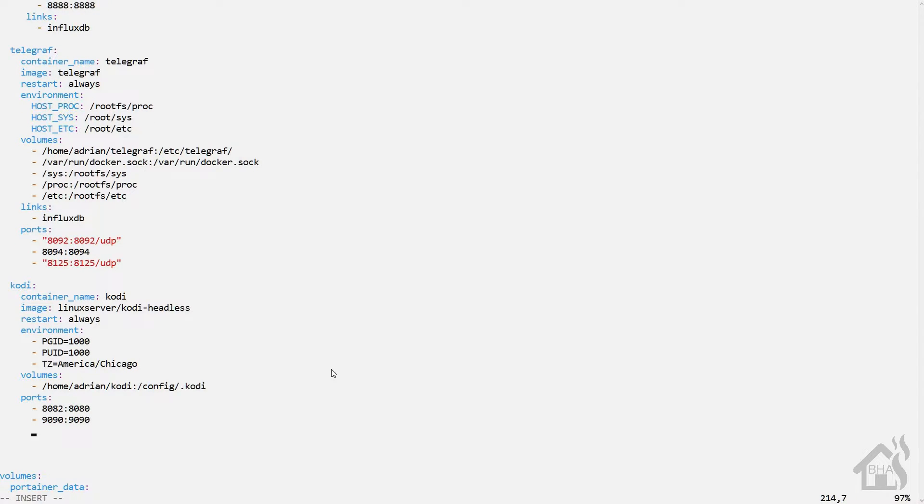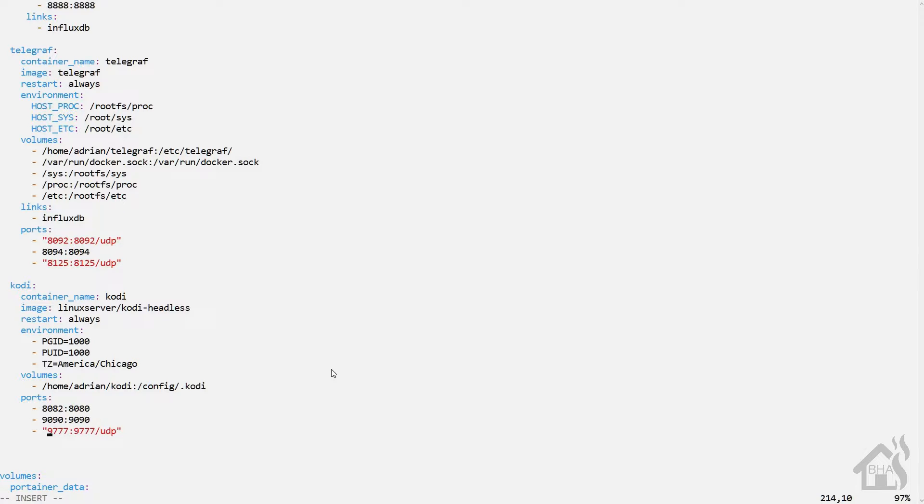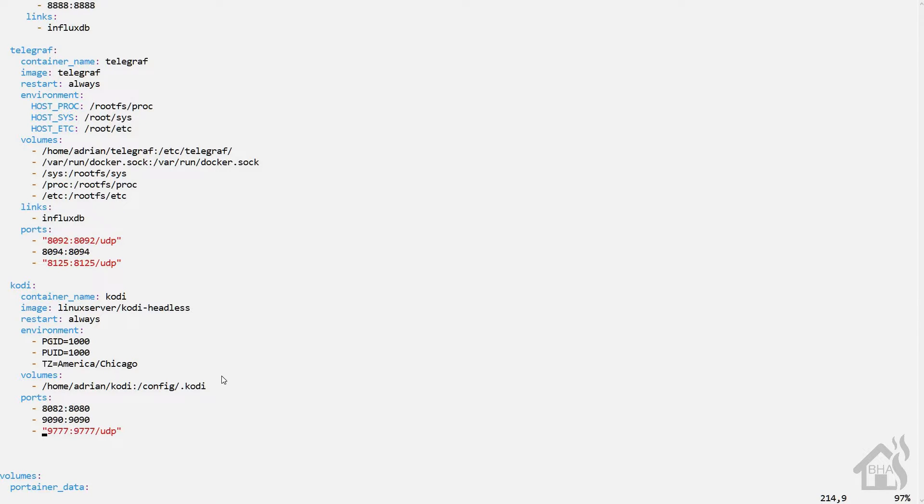The second port is 9090. So we'll do a 9090:9090. And then the last port that we need to add is 9777. And this one is specifically for UDP traffic. So we'll do a 9777:9777/UDP. I think we need to have that in parentheses as well. Once you have all that in there, we can go ahead and save it.